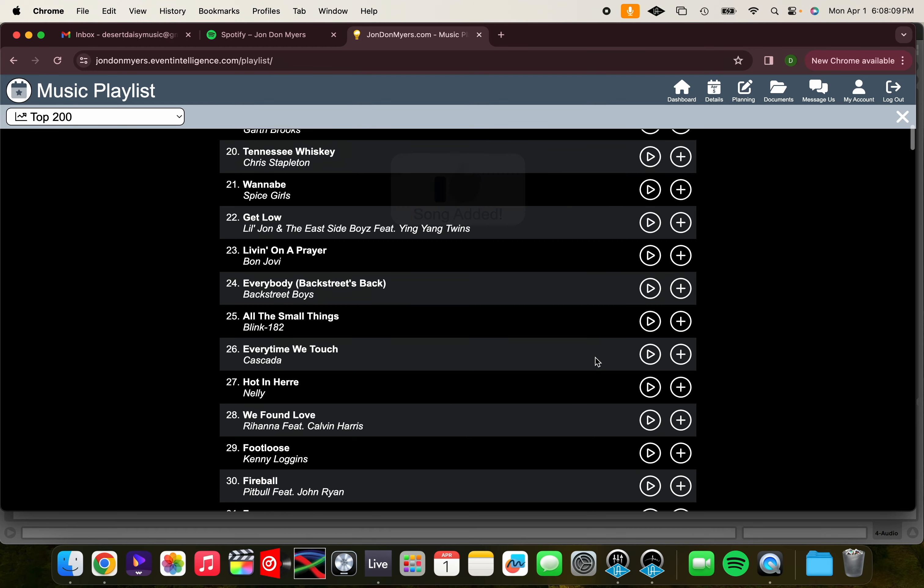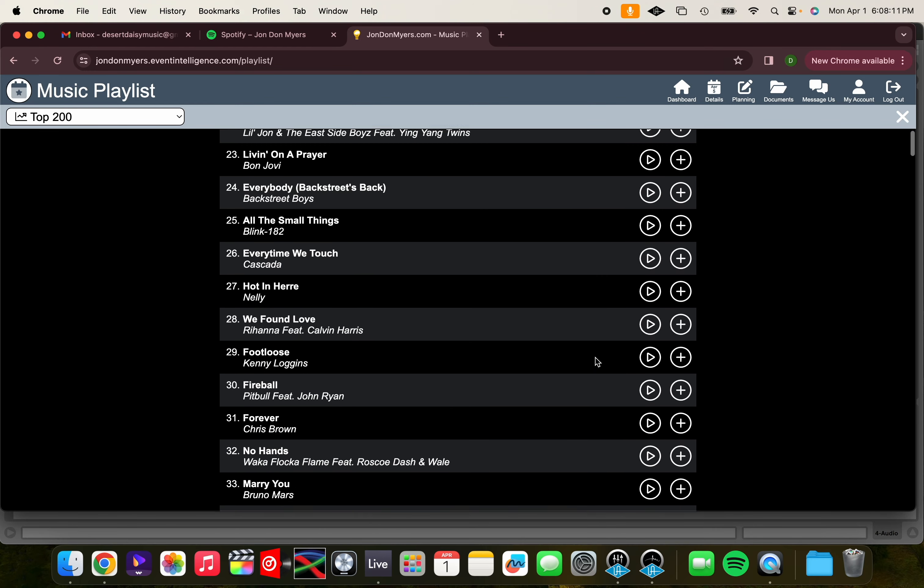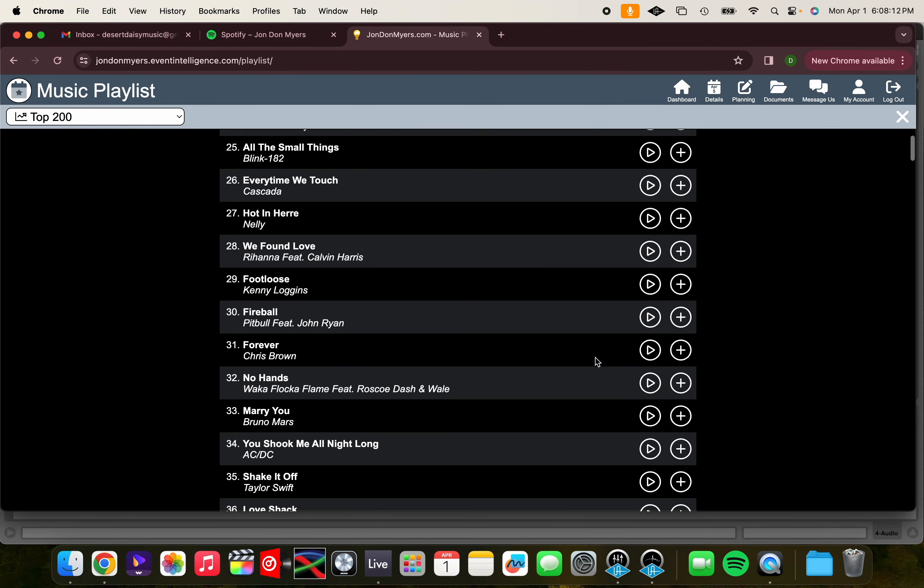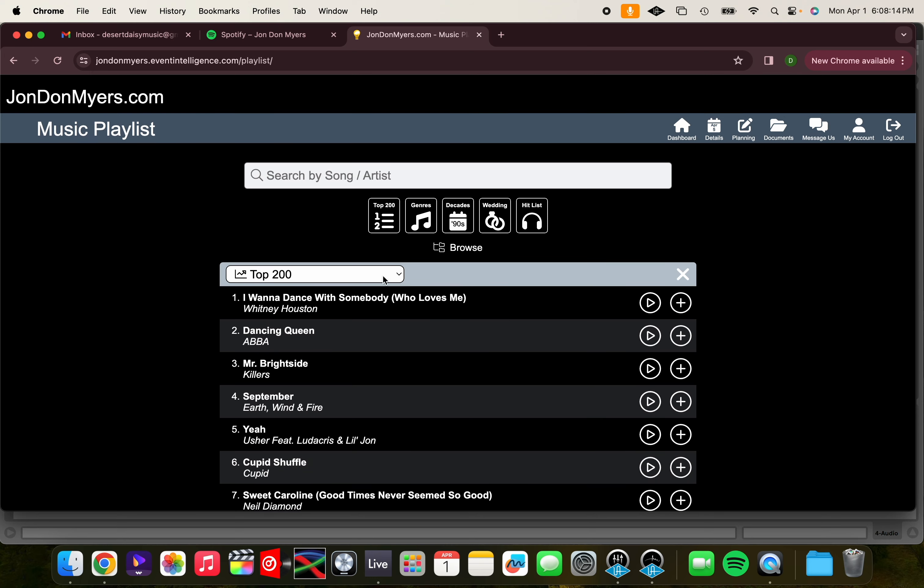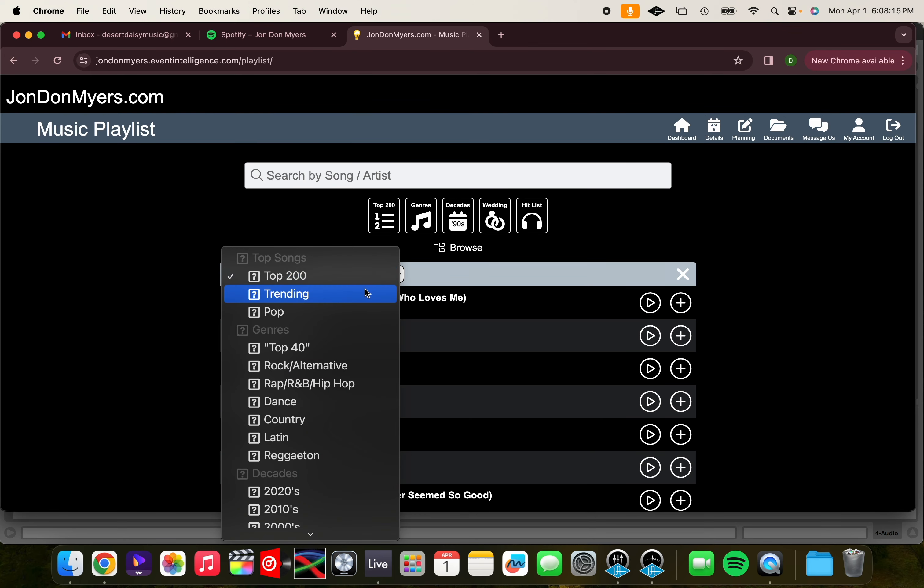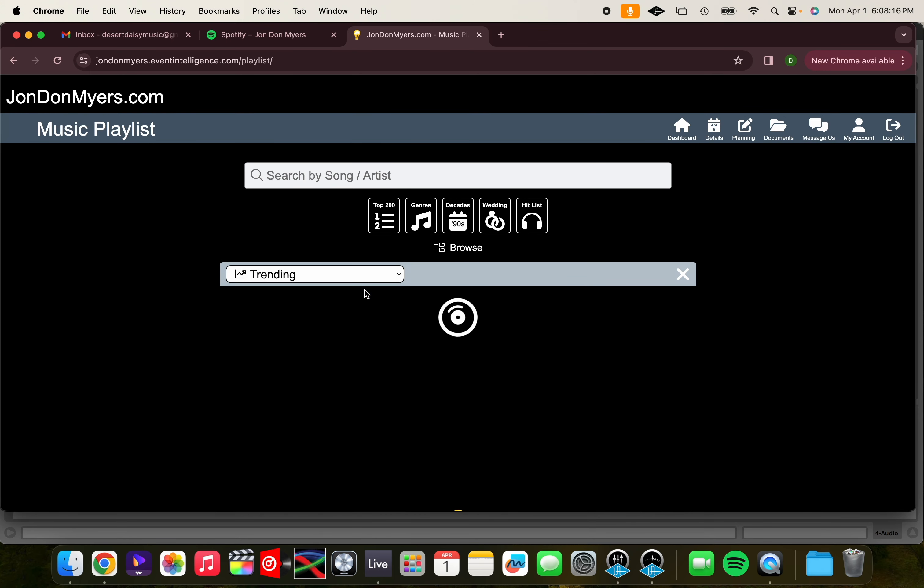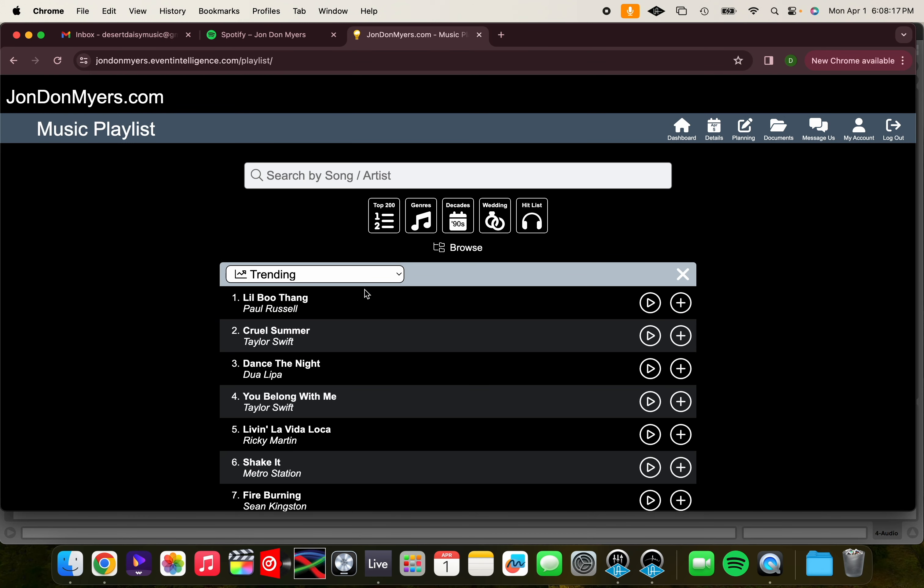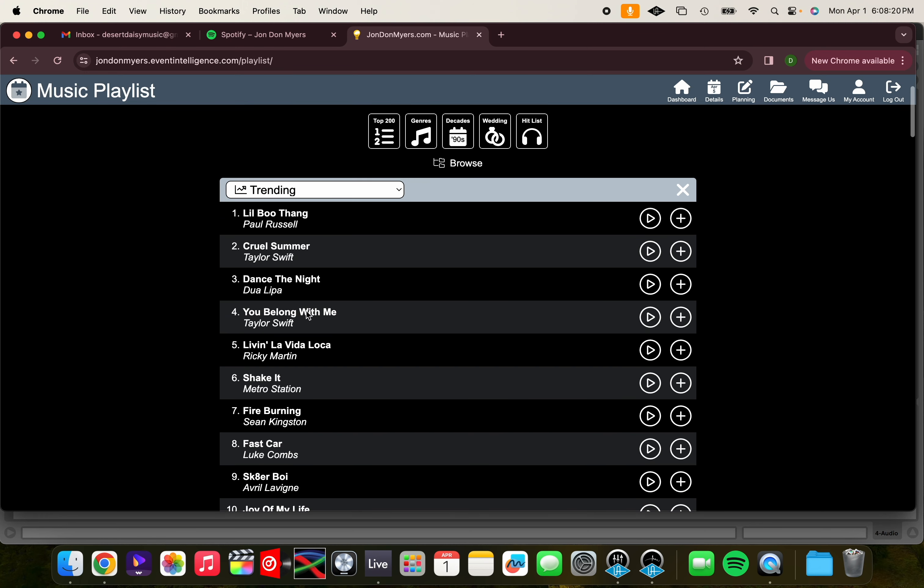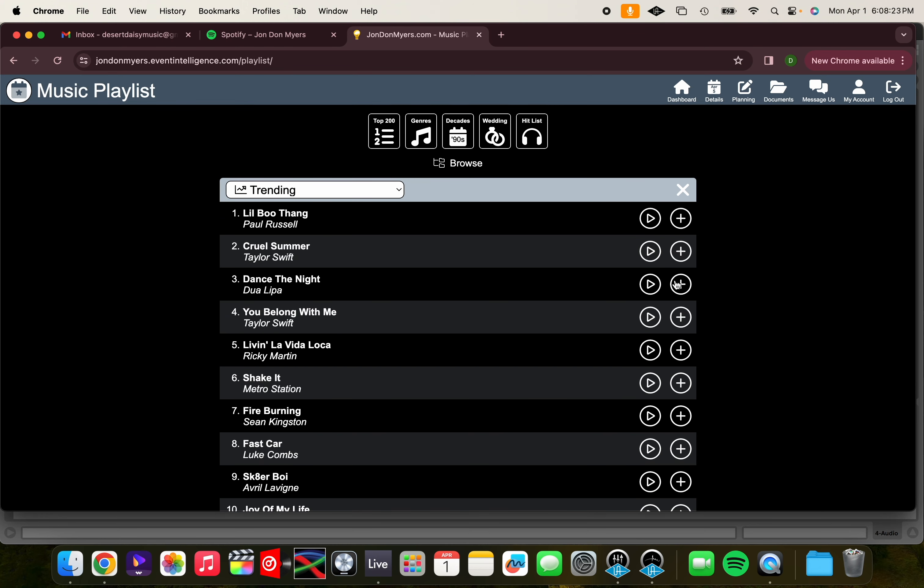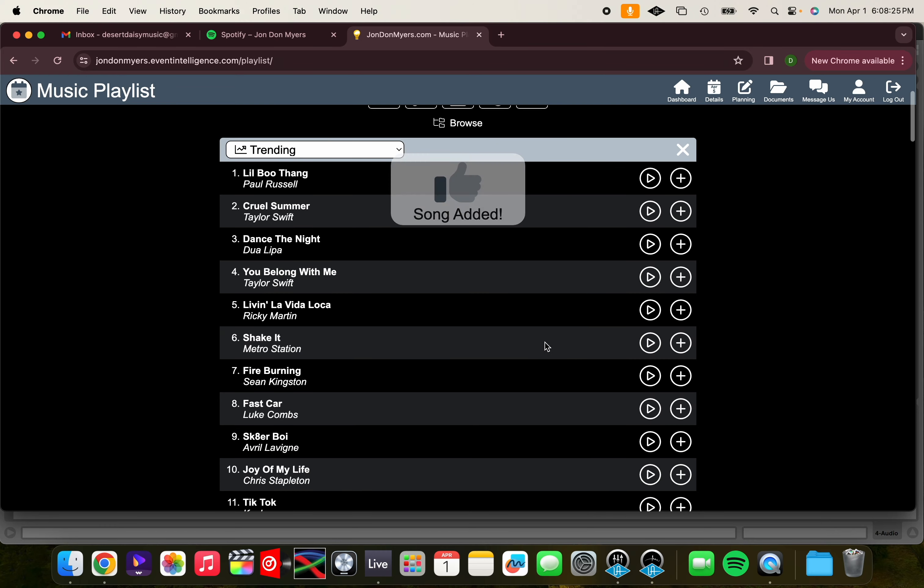Besides being able to see the top 200 wedding songs, we can also see the top 200 trending songs, meaning songs that are newly popular because they just came out, or are newly popular because they are old songs that are trending online. For this example, let's add Little Boo Thing as a cocktail hour song.